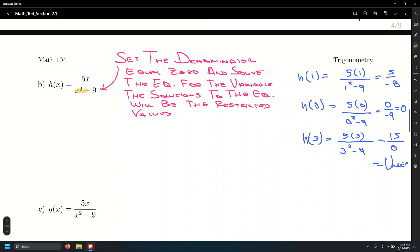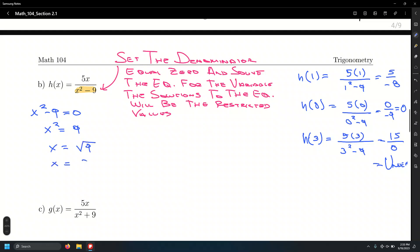For h of x equals 5x over x squared minus 9, set x squared minus 9 equal to zero. So x squared equals 9, and applying the square root property gives x equals plus or minus 3. Those are the two restricted values — substituting either 3 or negative 3 makes the denominator zero and the function undefined.